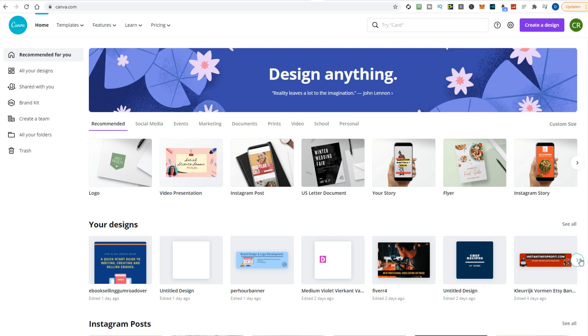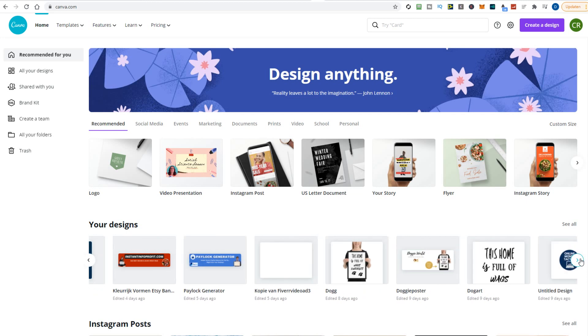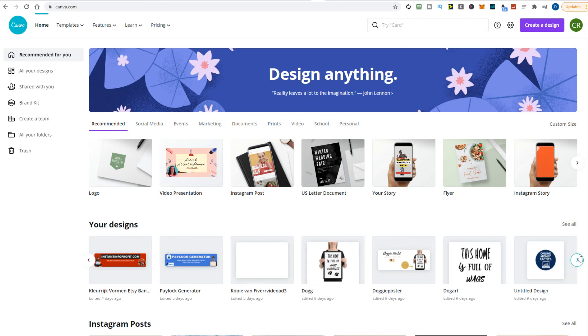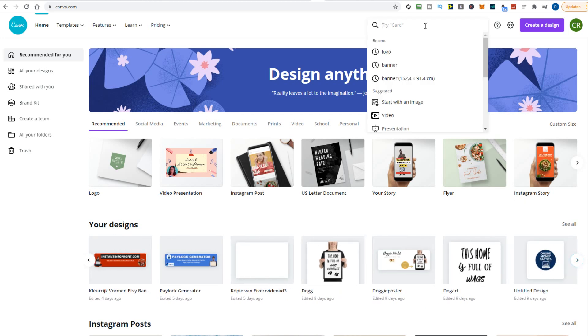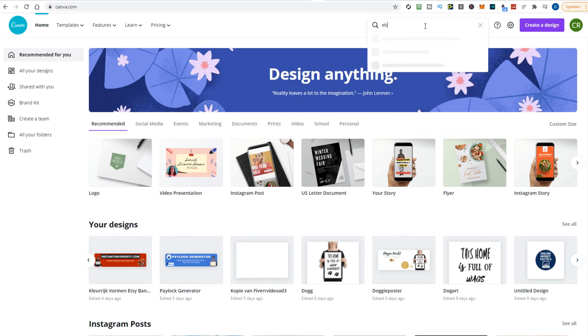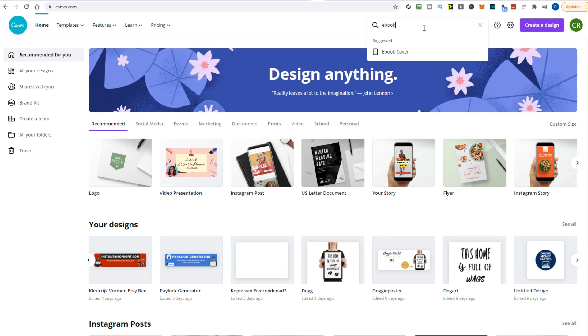If you log in to Canva, you will see the dashboard. Here you can choose which type of image you want to make. I will type in ebook cover in the search box, as I'm going to make an ebook cover.